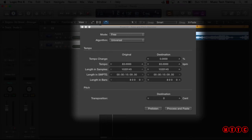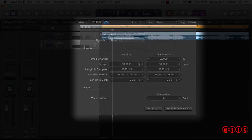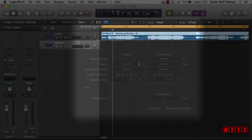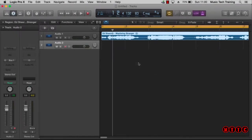as well as changing the pitch up and down whilst maintaining a great quality output. This is also known as time stretching or time compression. Let's get started.